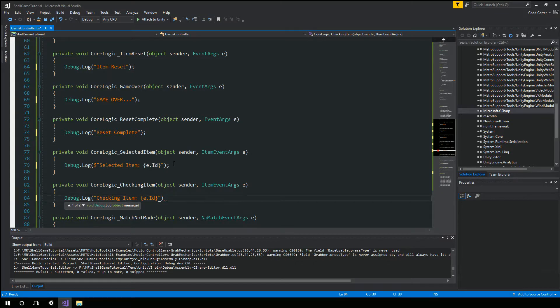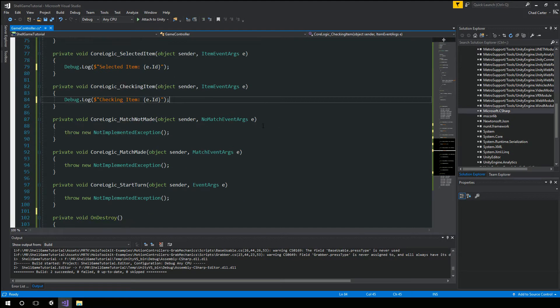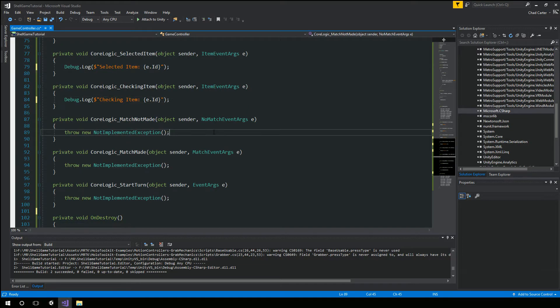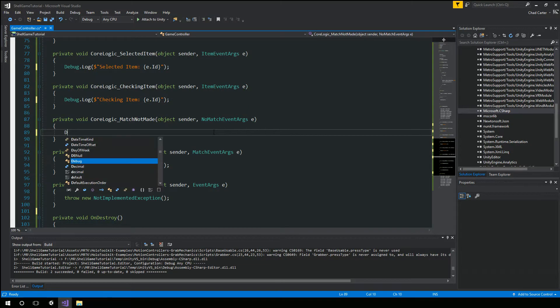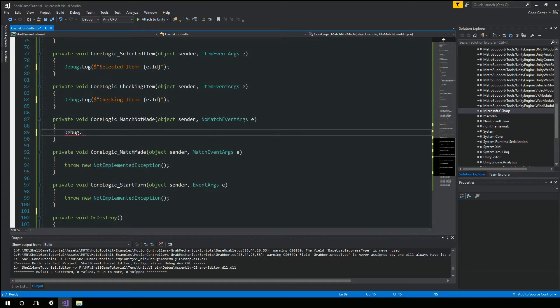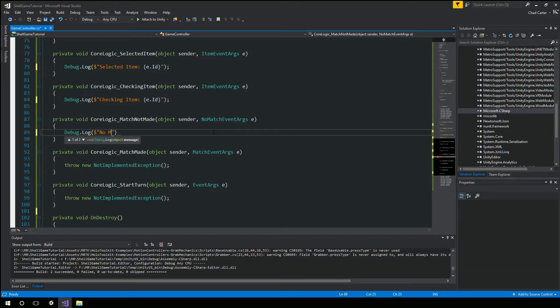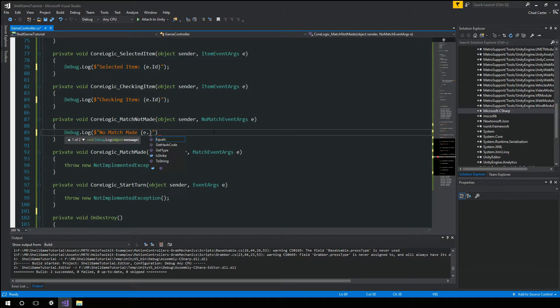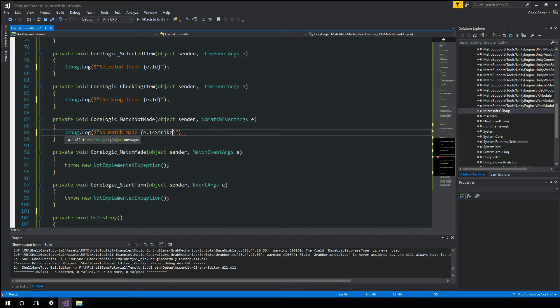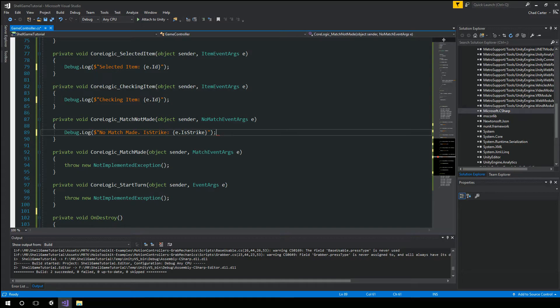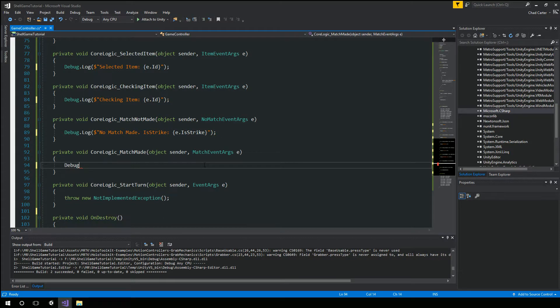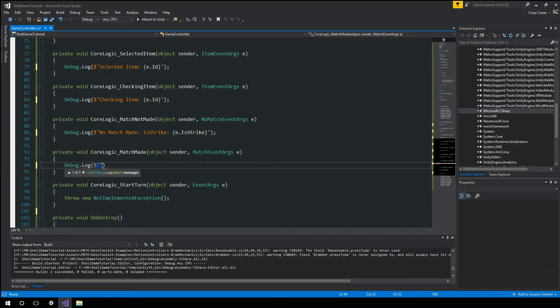And put a dollar sign in front of that. No match made. Is strike.